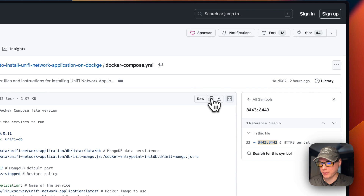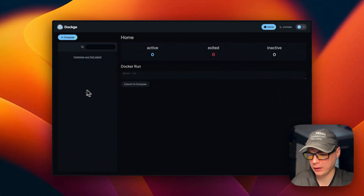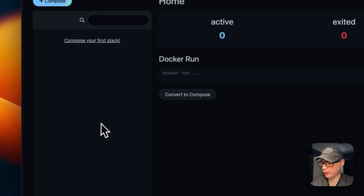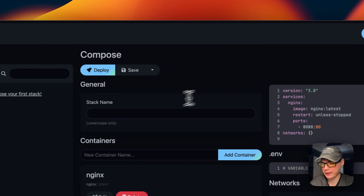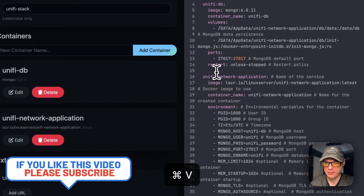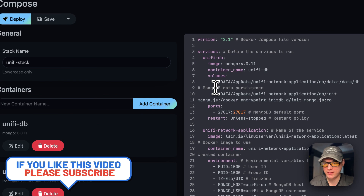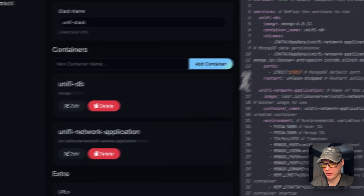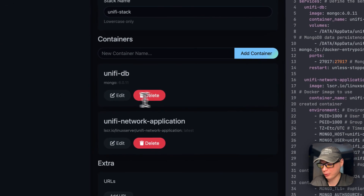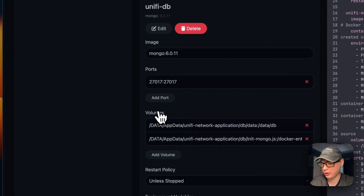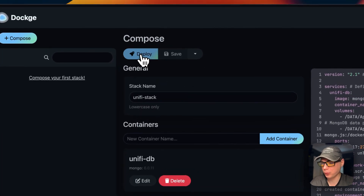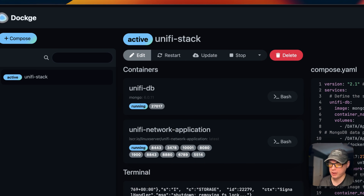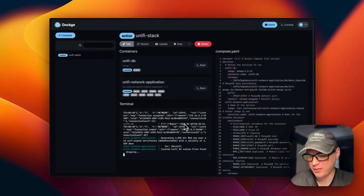Now I'm going to install Unified Network Application on Dockage. I'll go to Compose, set the stack name to 'unify-stack,' and paste the Docker Compose I explained from BigBear Video Assets into the editor. Once pasted, you'll see the Dockage UI updates with the values — showing the two containers under services. I'm going to deploy now. It's pulling the Docker images from the registry, extracting them, and bringing them up with Docker Compose. It's up and running.